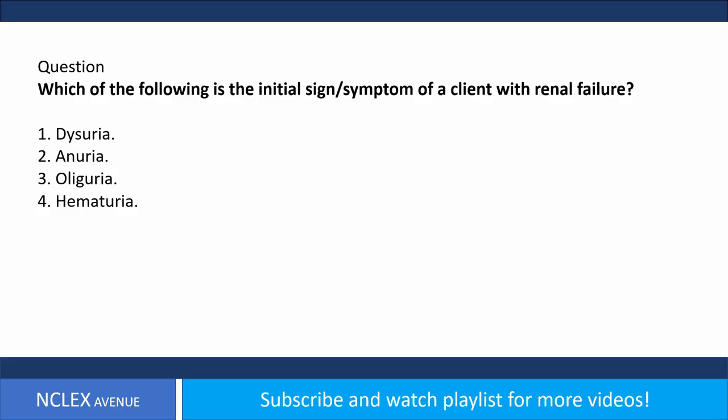Question. Which of the following is the initial sign or symptom of a client with renal failure? 1. Dysuria. 2. Anuria. 3. Oliguria. 4. Hematuria.